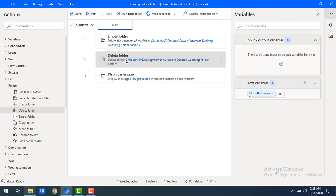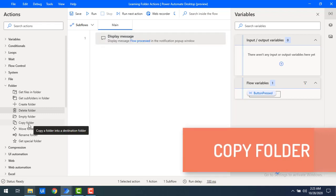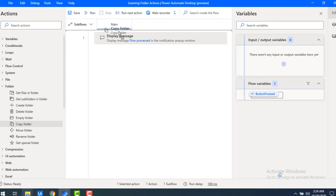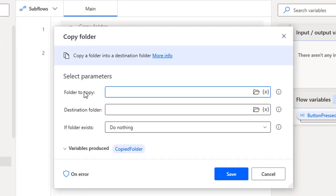Now we'll work with Copy Folder. The Copy Folder action copies an entire folder — along with its subfolders and files — from one location to another destination folder. Let me drag and drop Copy Folder onto the workspace and select the folder I want to copy.